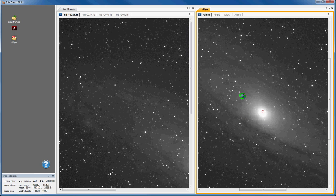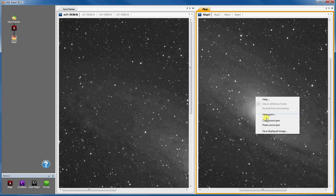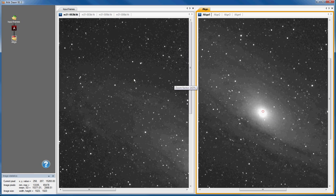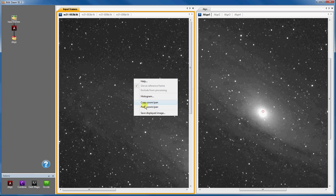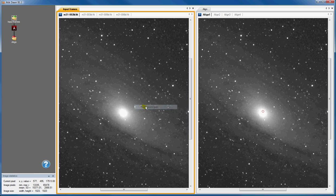I can apply the zoom and pan settings from one folder window to another by right-clicking and selecting copy zoom pan within one window and then pasting the settings into the other window.